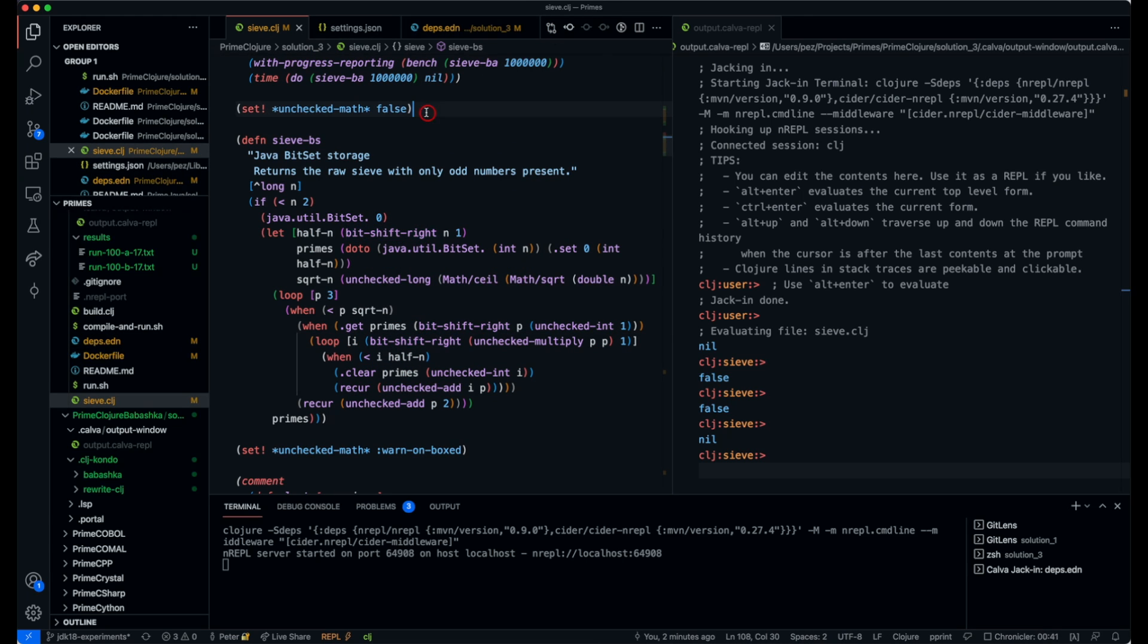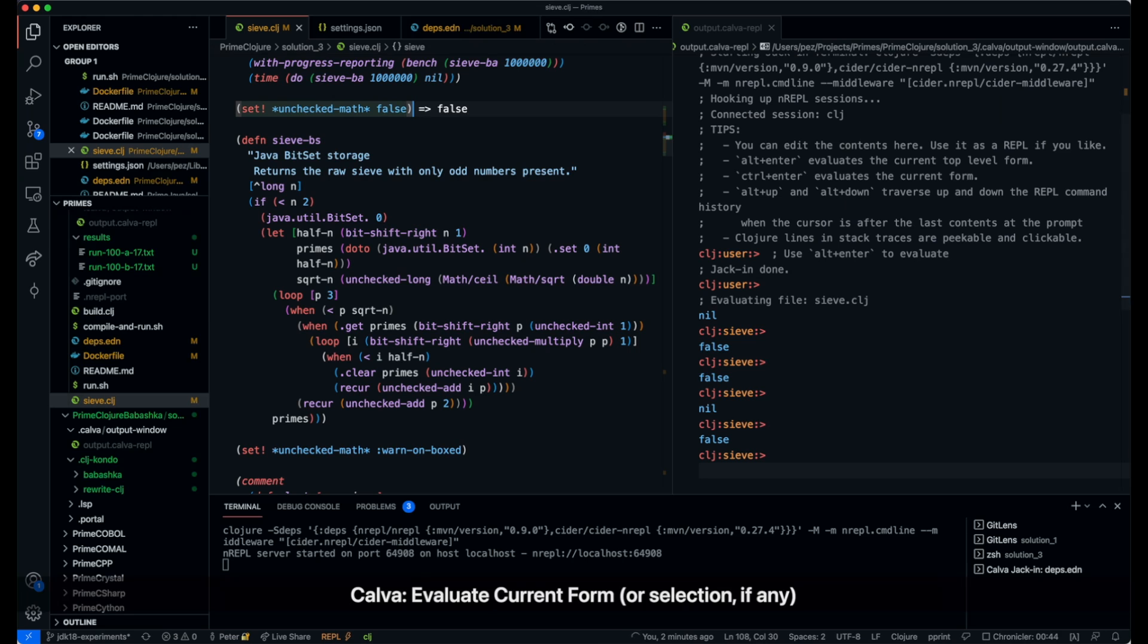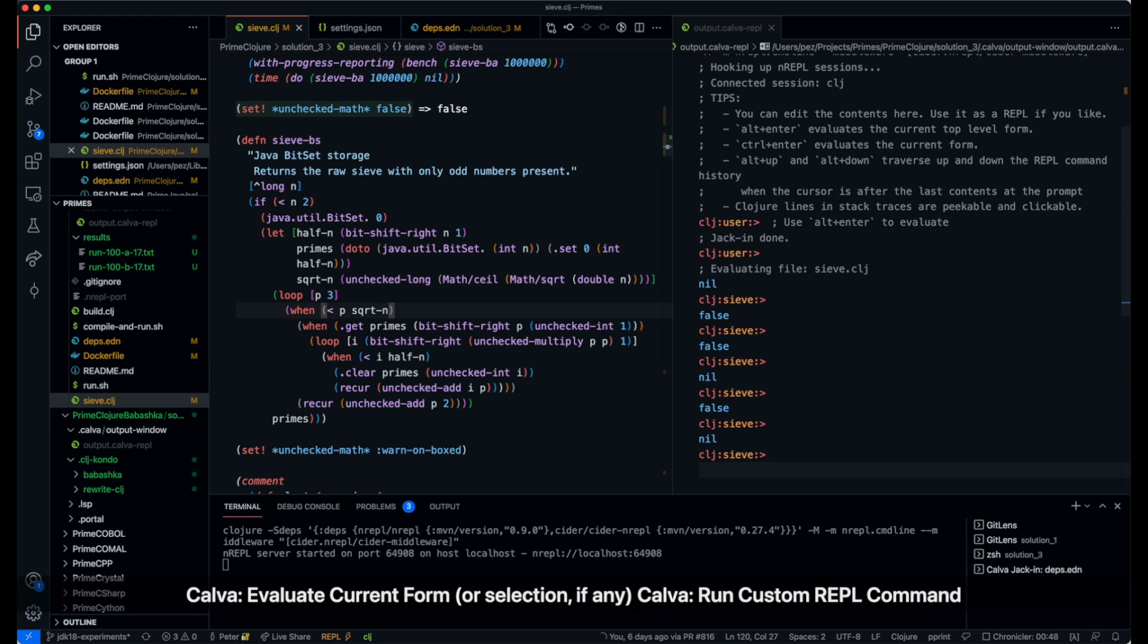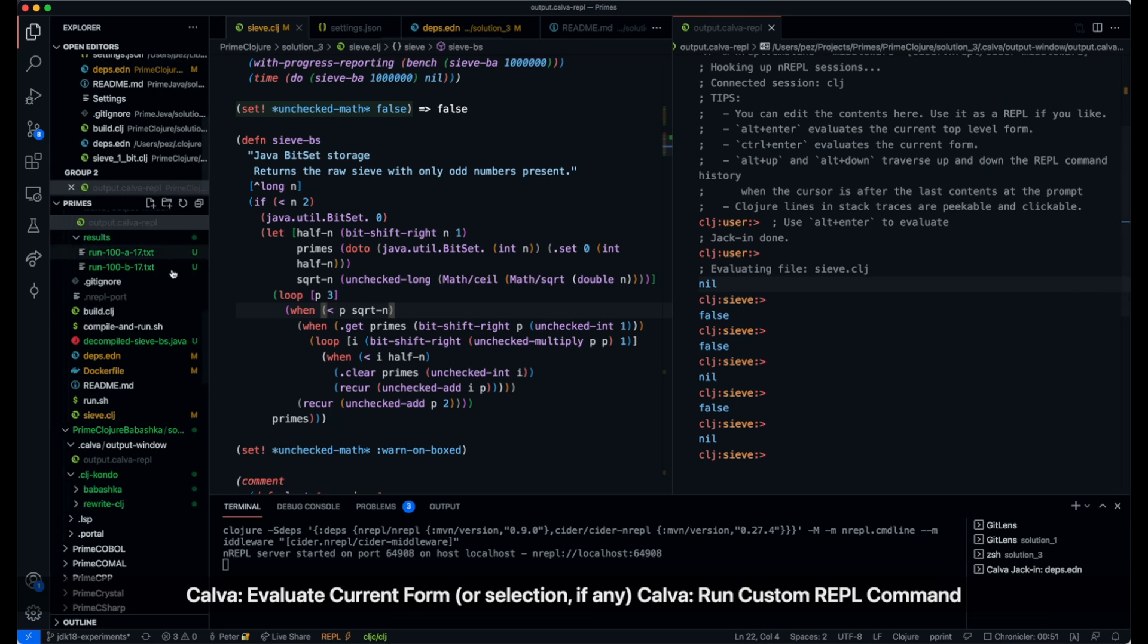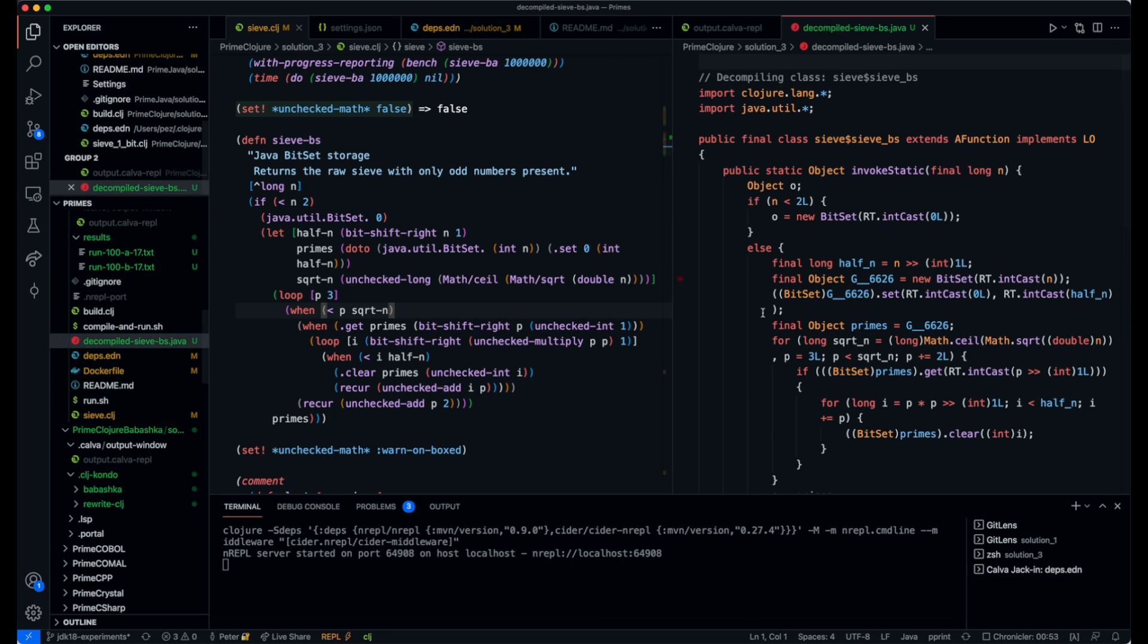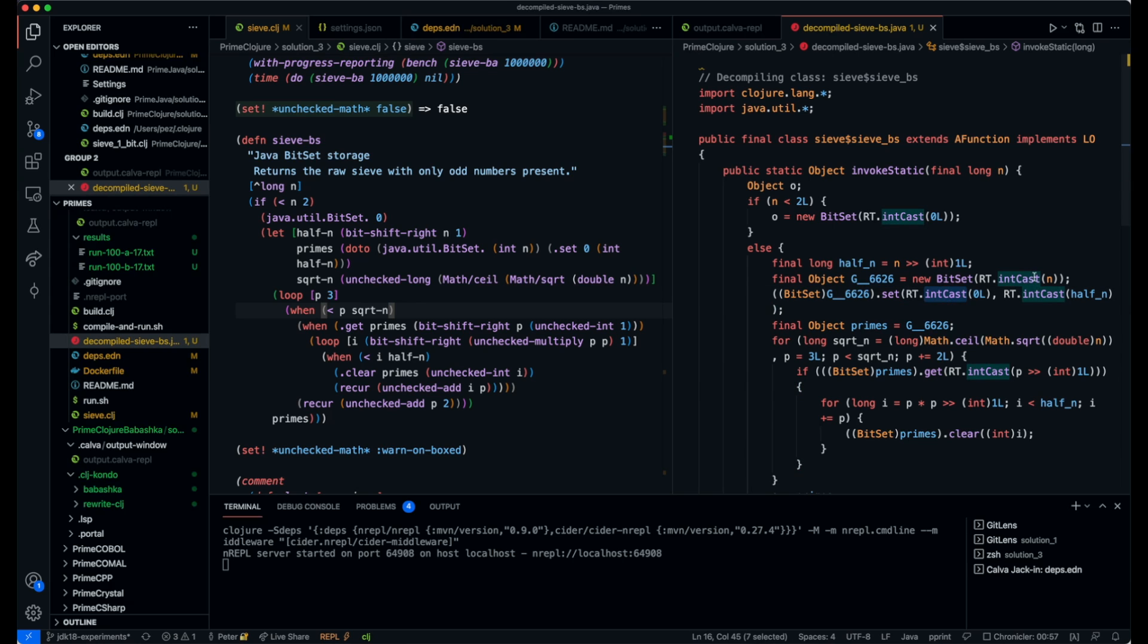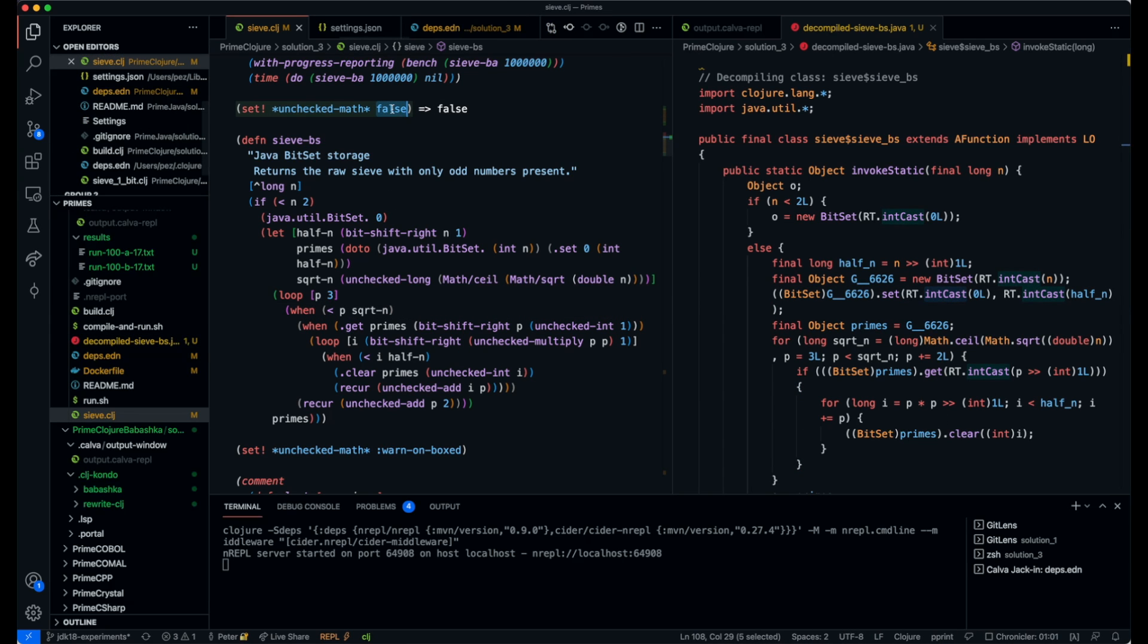If we set this thing to false here, we decompile and then we get a file here named after the thing you're decompiling. You can see here that we have some int cast and things that go through the Closure runtime.